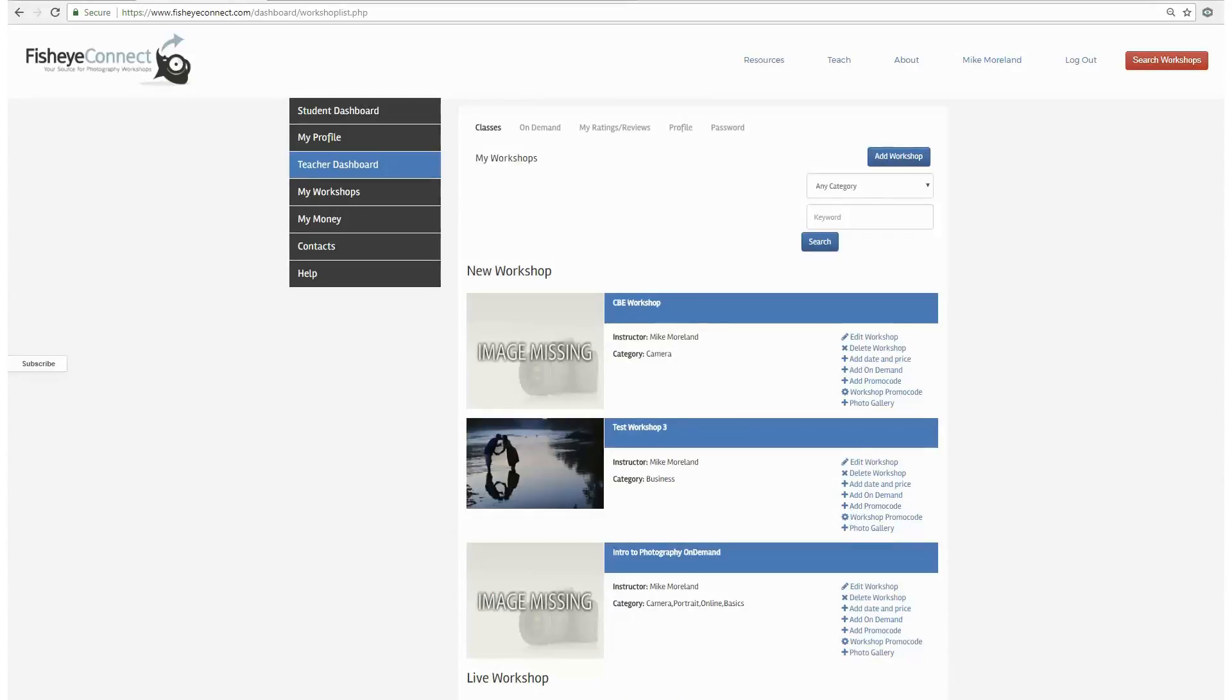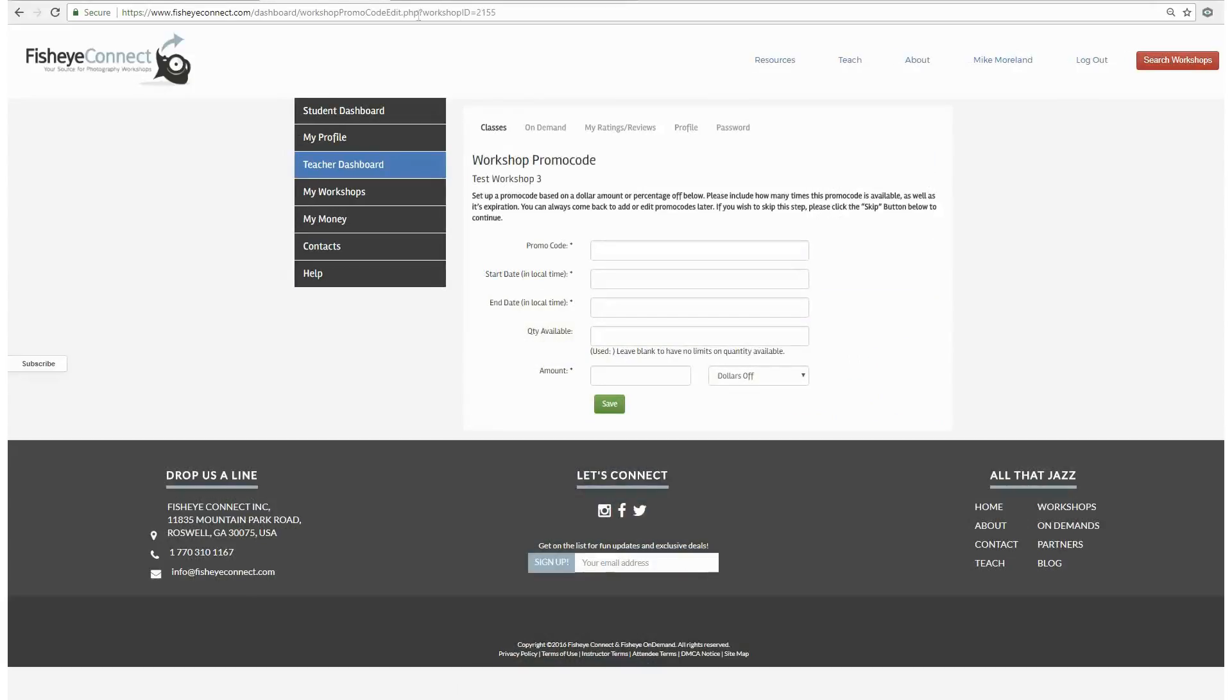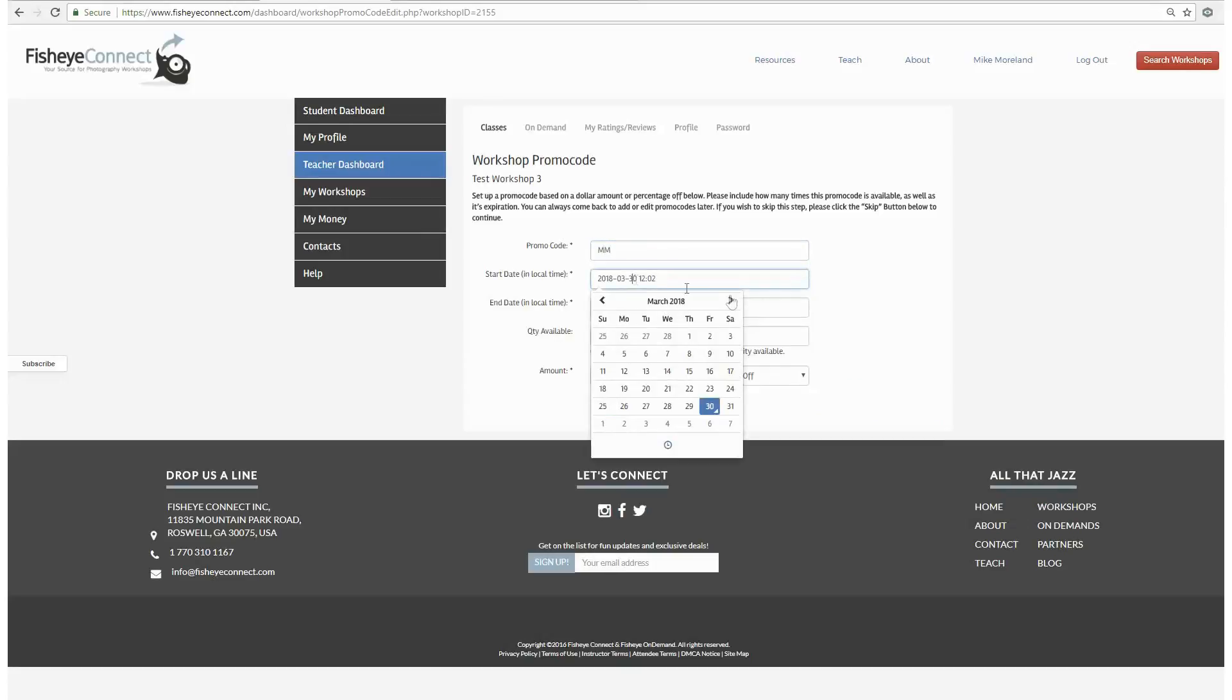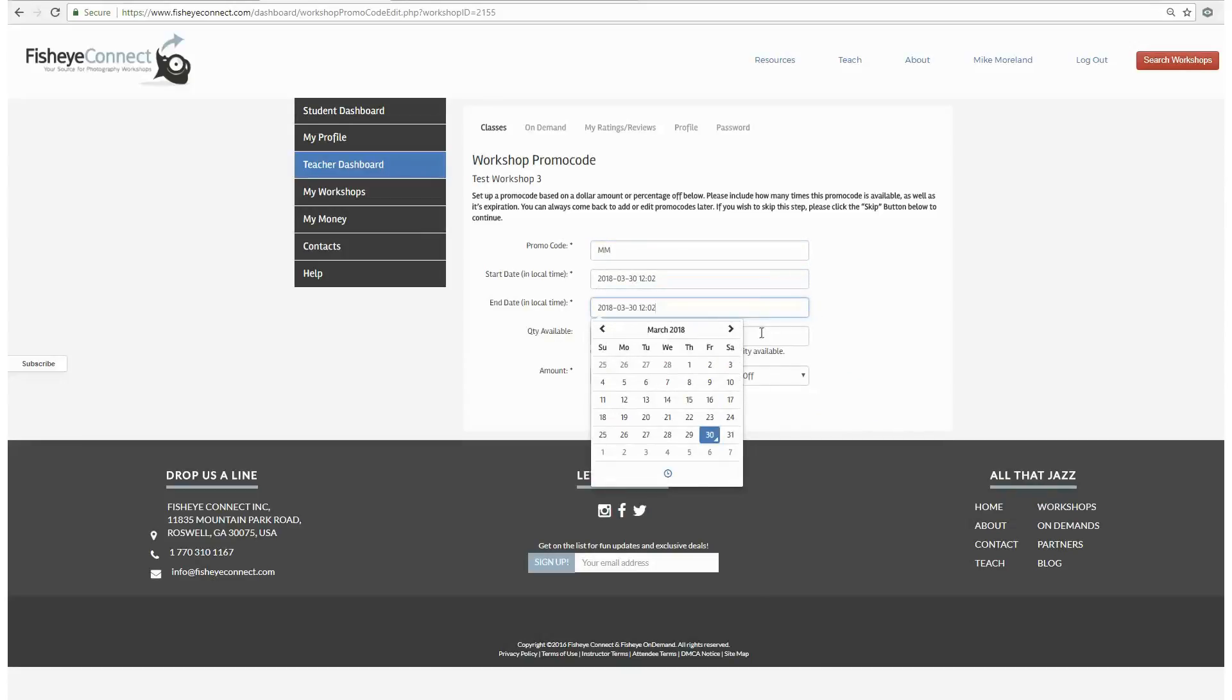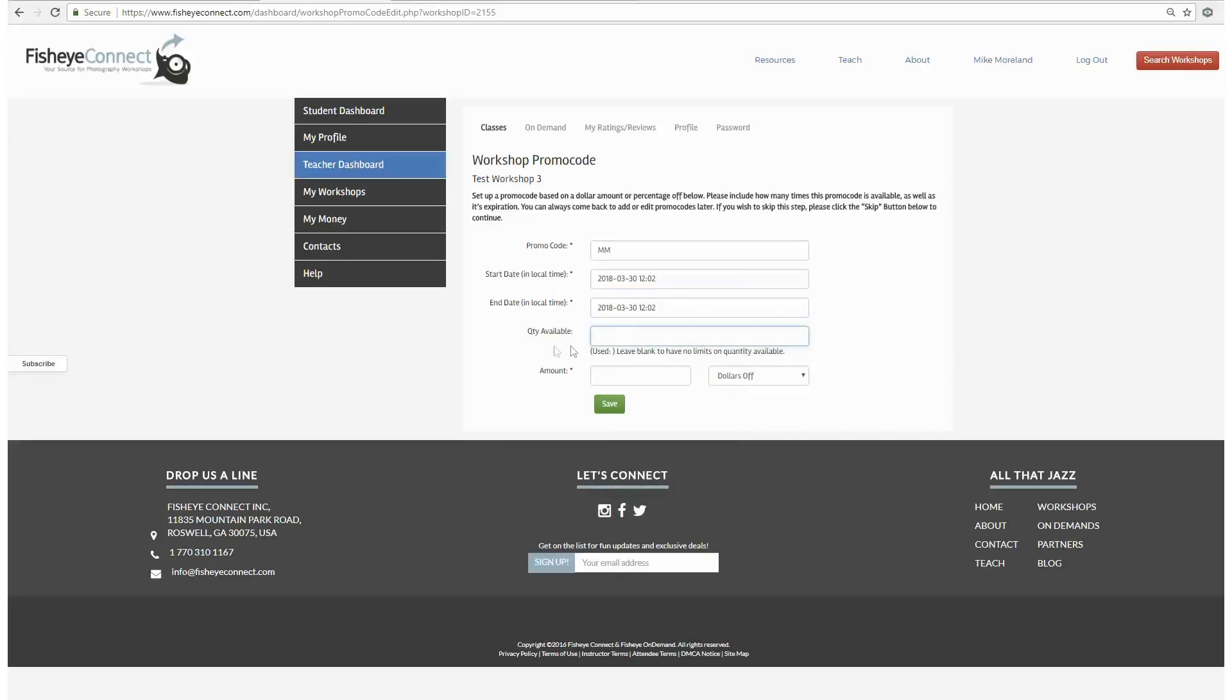Once you are there, add a name, include a start as well as an expiration date, and if the promo code is for a specific amount of people, specify how many under the quantity available. If there is no specific amount of people who can use the promo code, leave it blank.